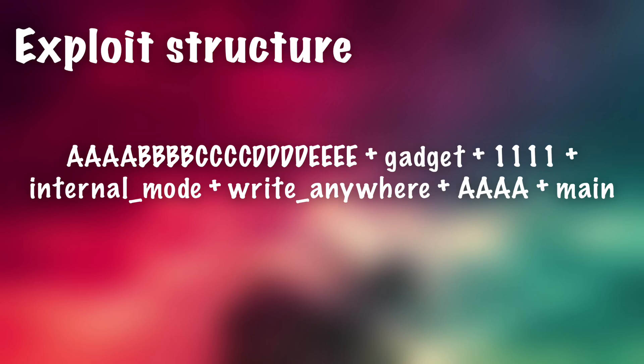And then after that we need the address of internal mode. So the actual address in the data section of the internal mode variable. And then after that, we need the next address. This is where the program will jump to next because this one's going into the program counter. So you want the write anywhere gadget address here.